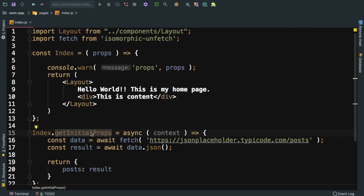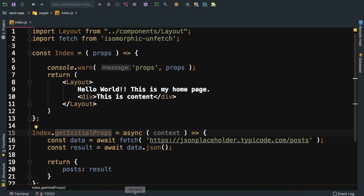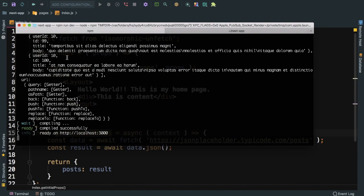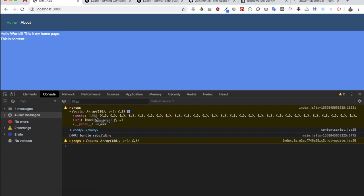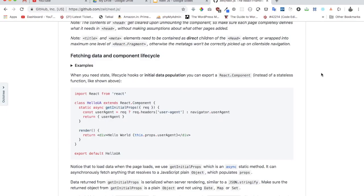The reason for this is because getInitialProps runs both on the server side as well as the client side. This is the reason why you are getting this data here on the server side as well as on the client side in the browser console.